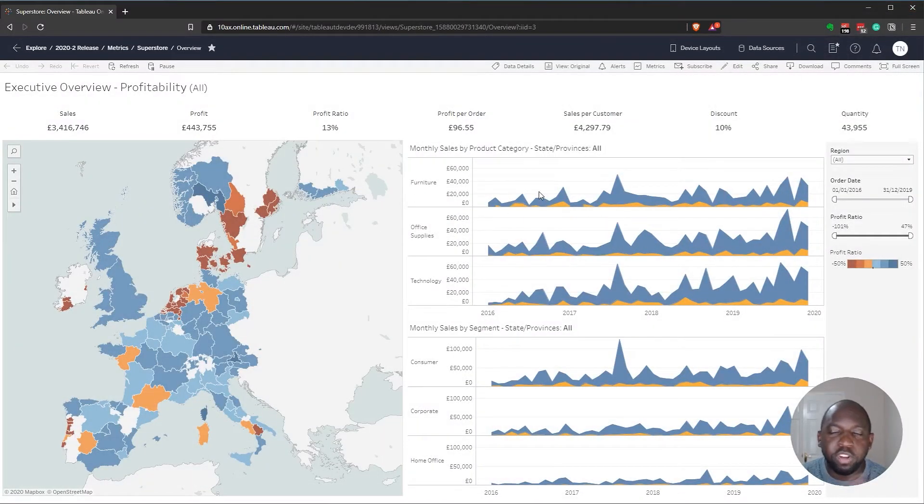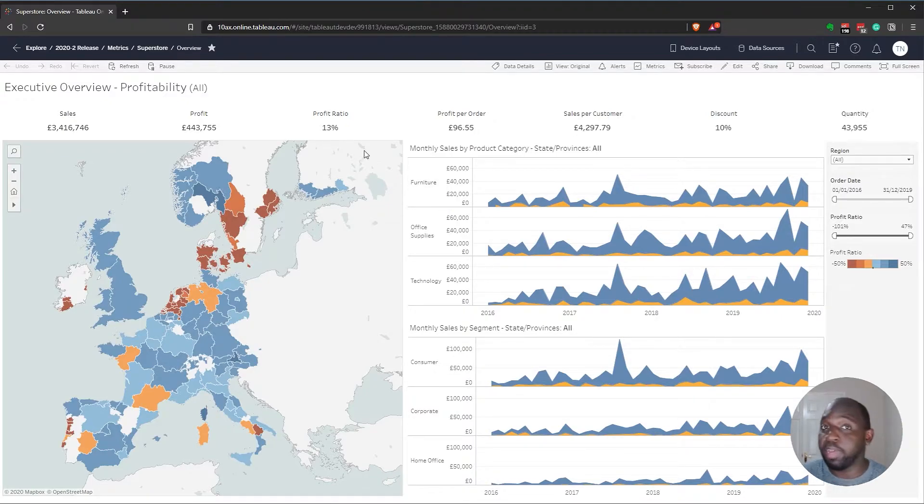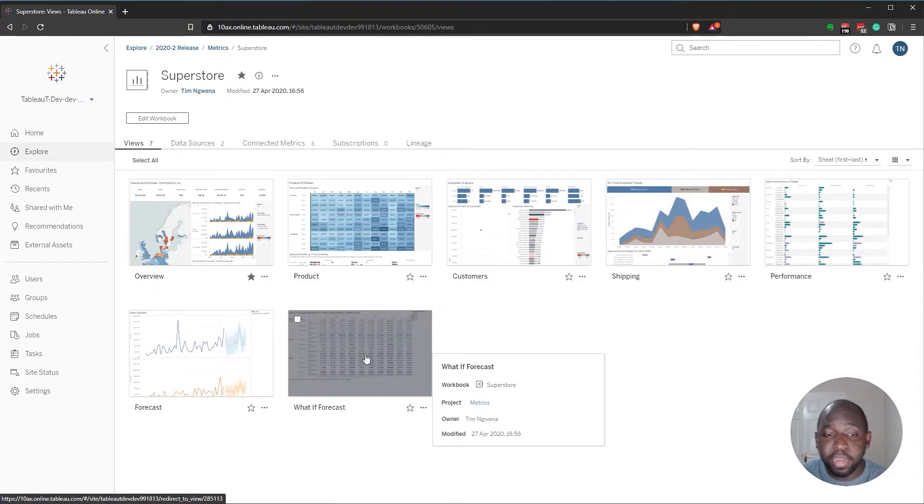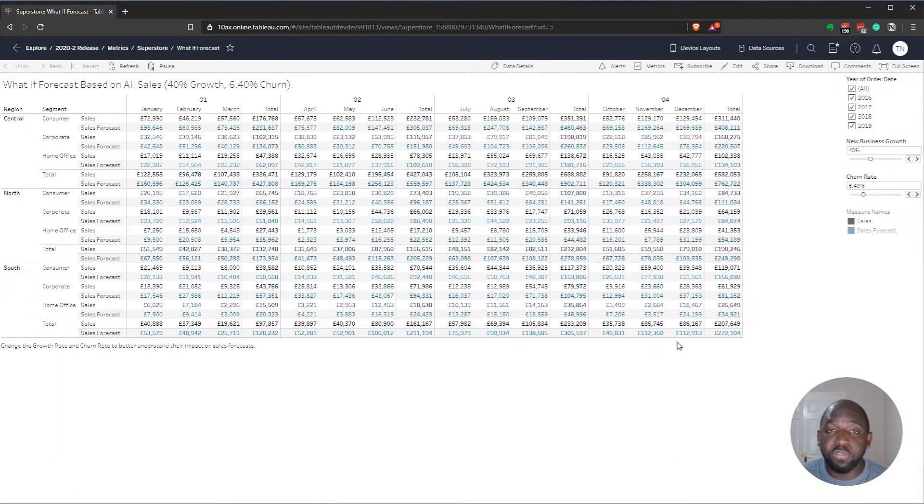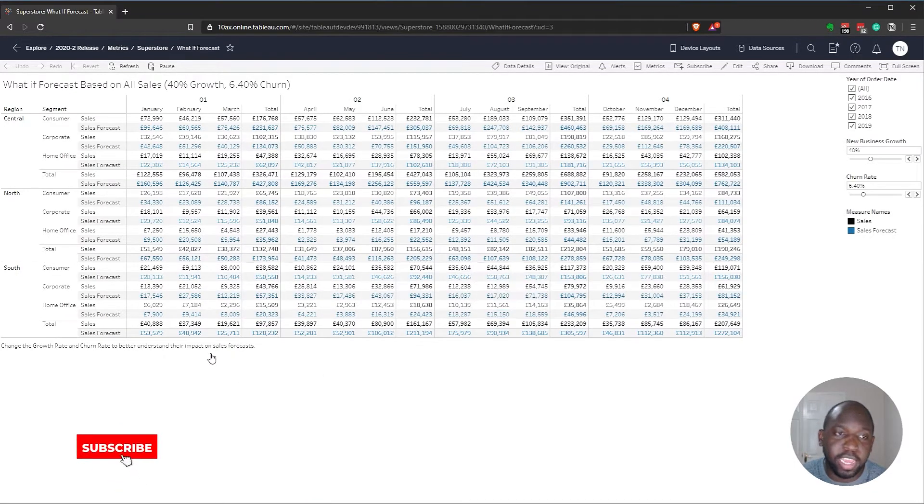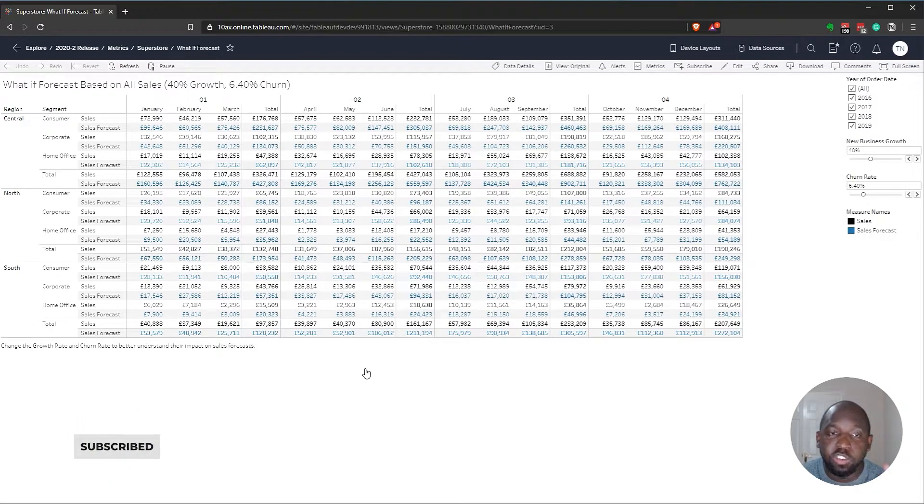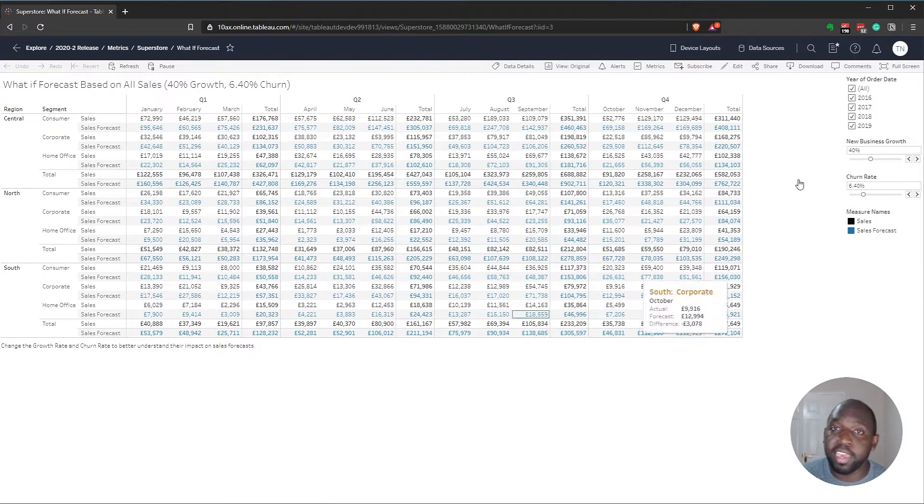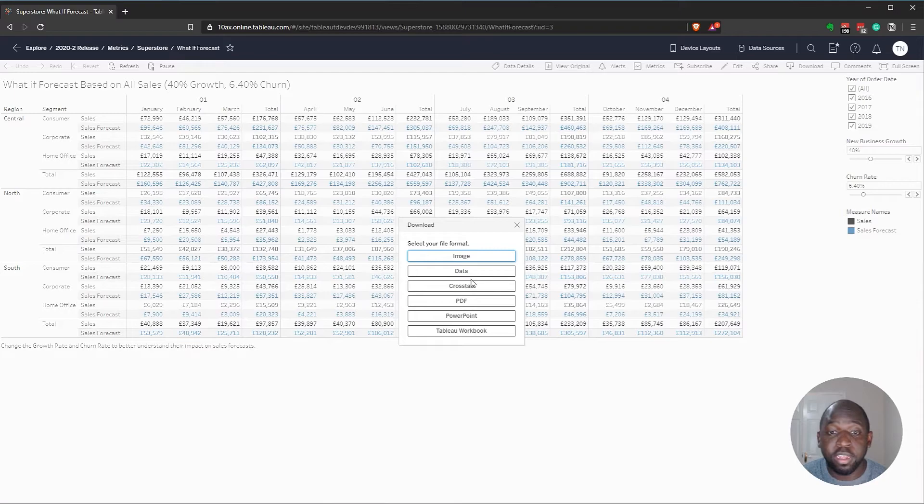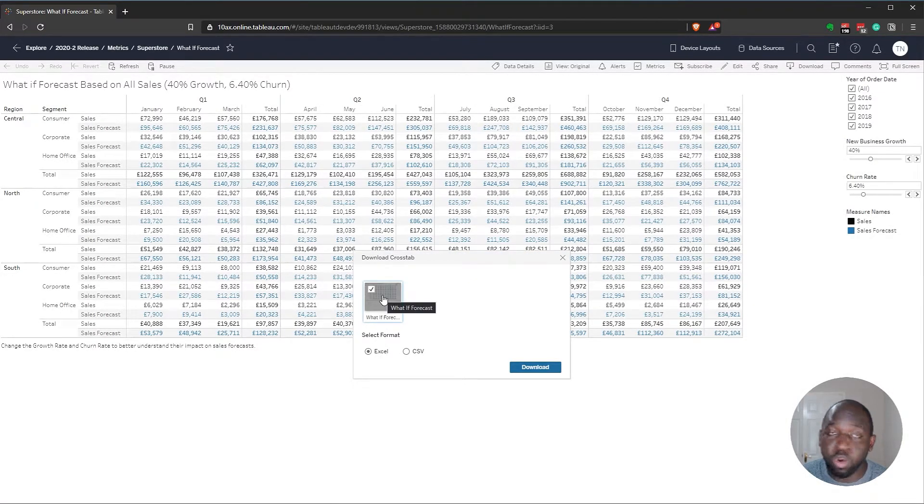We're going to try the same thing again. This time, I'm going to try an actual table that we've built in Tableau. Let's go back to Superstore. This time, we're going to go to this what if forecast. The thing I want you to bear in mind is how this table is laid out. I'd ideally like to export it like this in Excel. Let's hit download, hit the cross tab. There's only one sheet to export here.